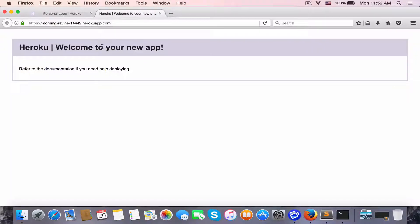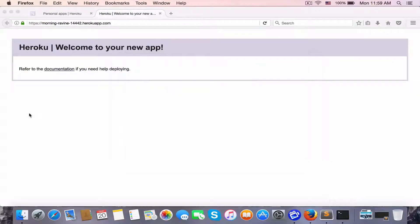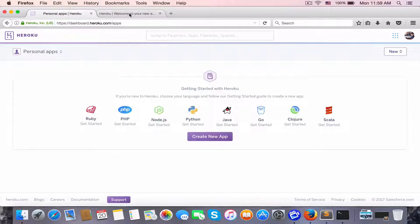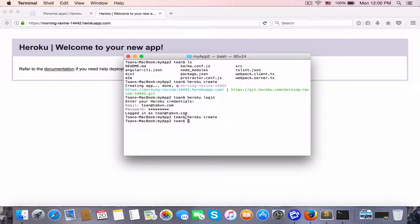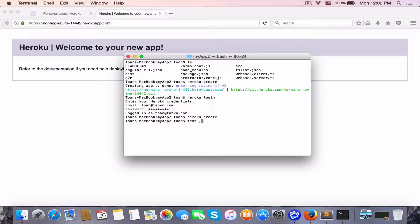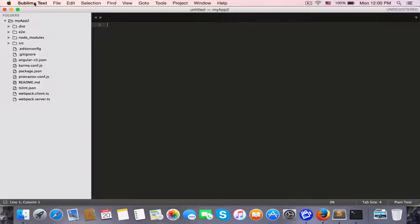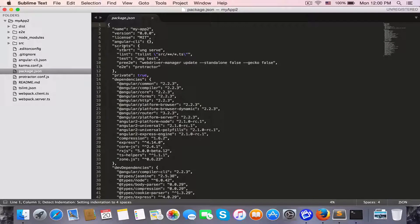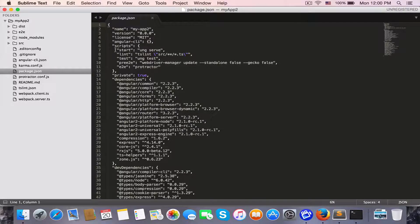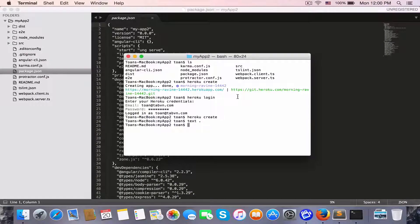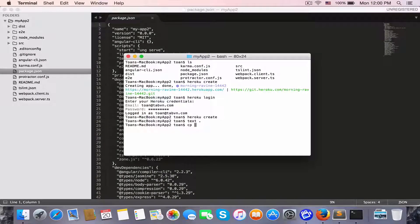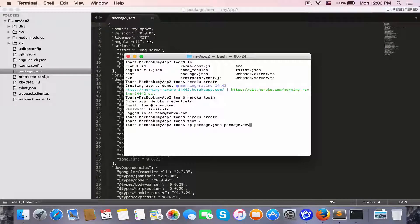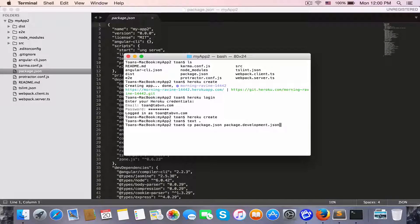Let's browse in my browser to see. This is an empty app, nothing committed to Heroku yet. Before we commit the code to the Heroku server, we need to modify a bit. I'm opening the application in Sublime by typing my custom command. I have my app2 open in Sublime text.